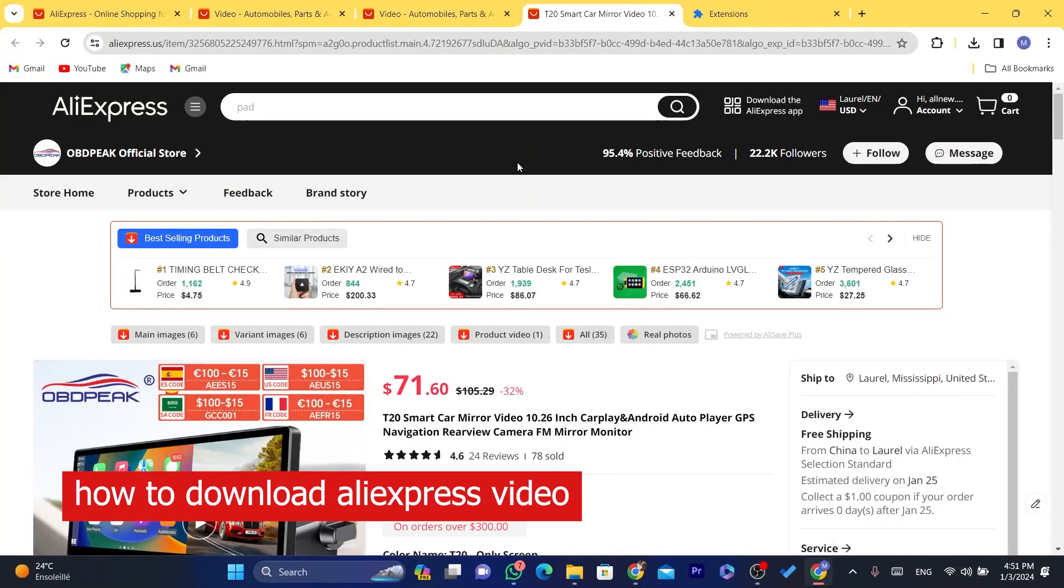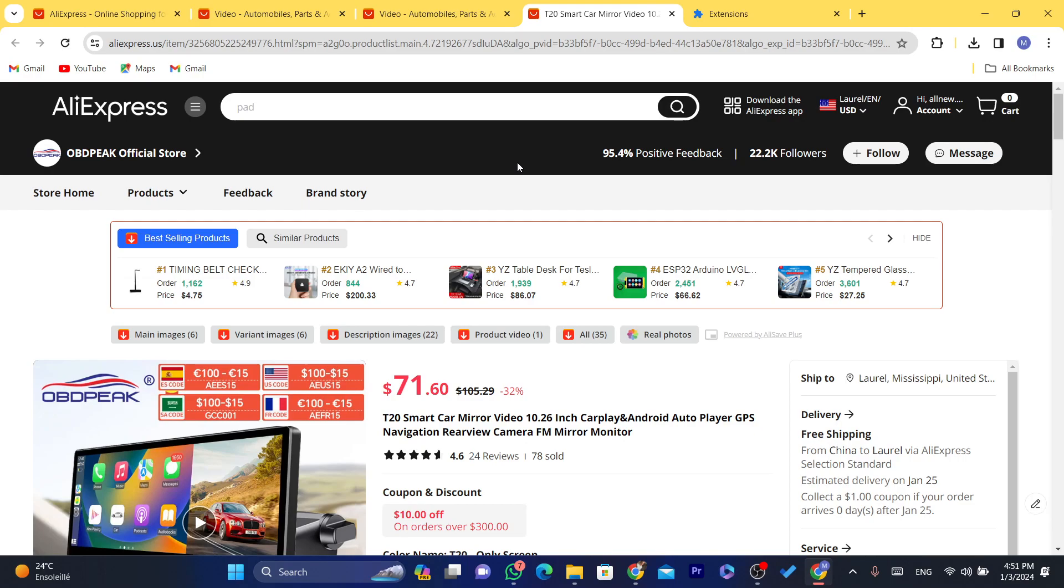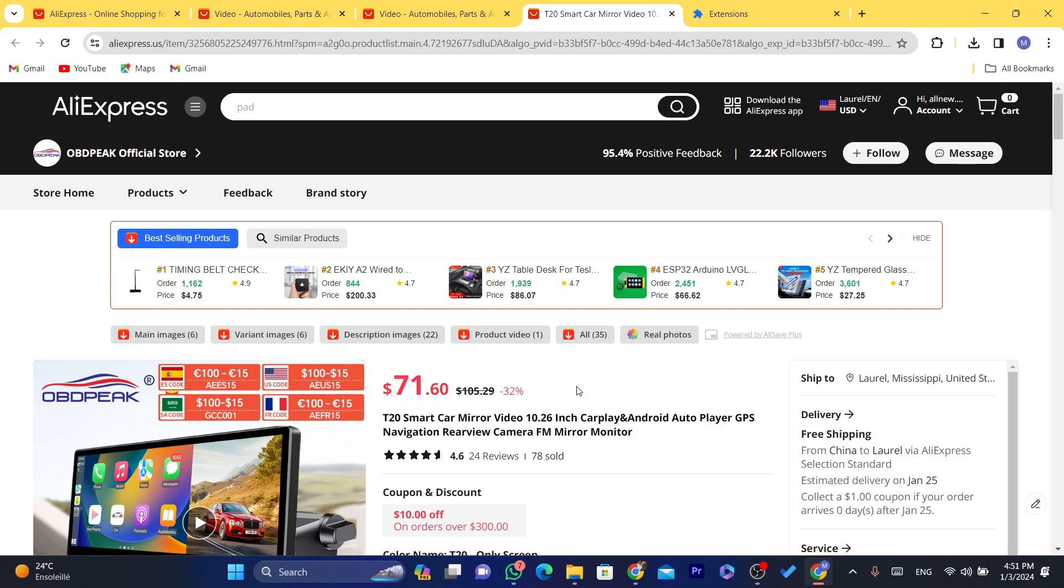I created some videos about how you can download videos or product videos from AliExpress, and I've noticed that a lot of people recently are saying that the method I showed in the video doesn't work anymore. So I'm going to show you guys a new way on how you can download AliExpress videos for free without paying anything.